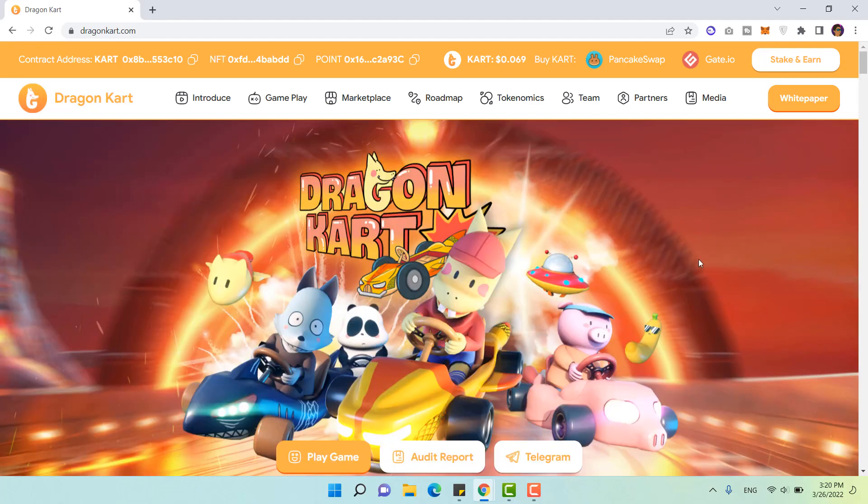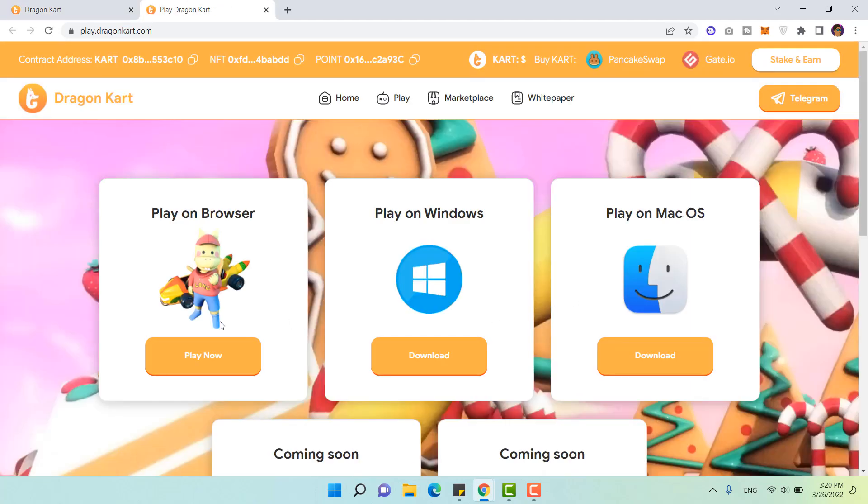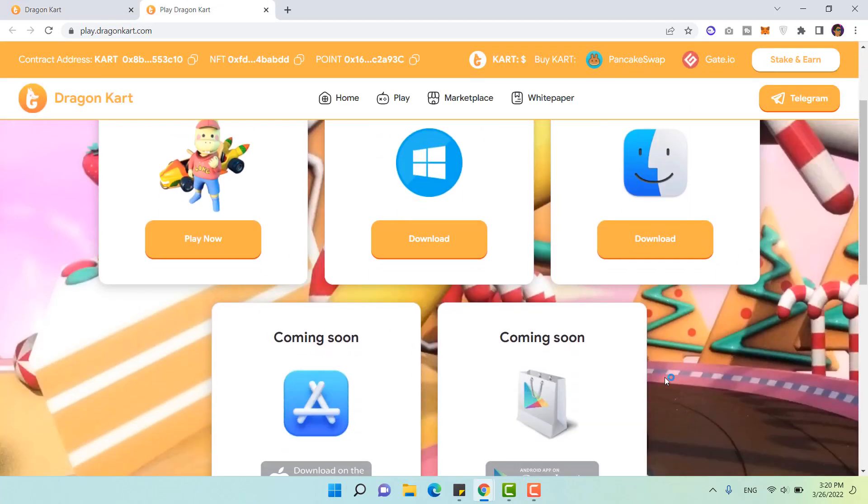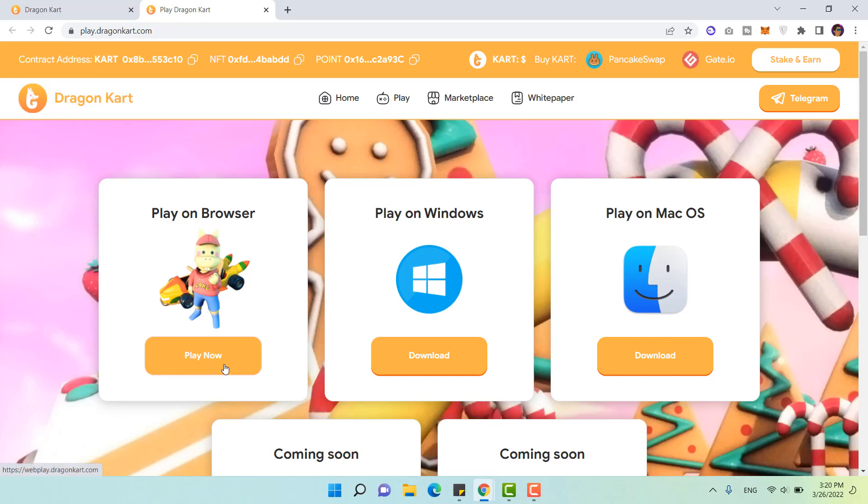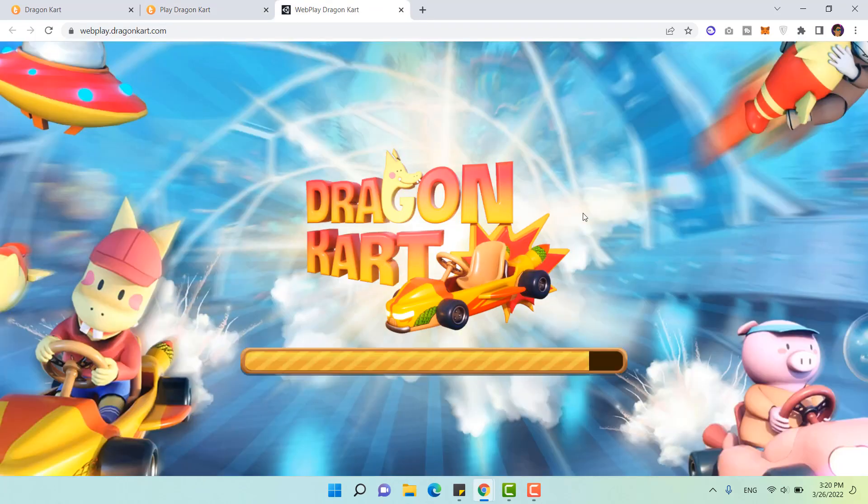Right now I'm at the website Reikon Kart Games. You can click on play game right here. You can actually play it on various platforms, on browsers, Windows, macOS. I will click on browser because I'm using my laptop right now.